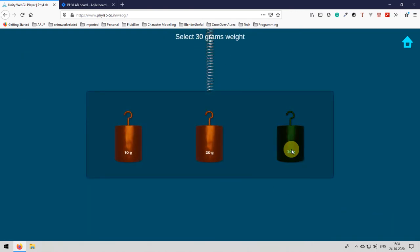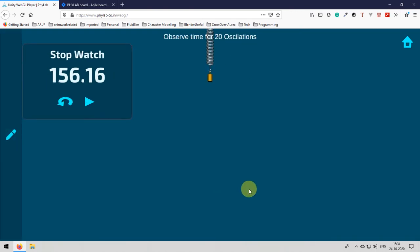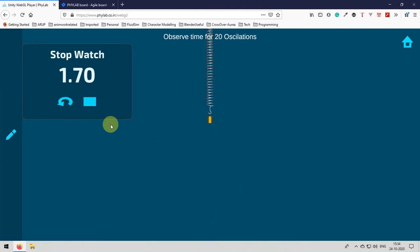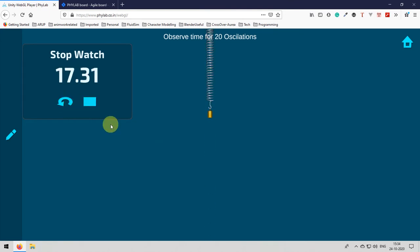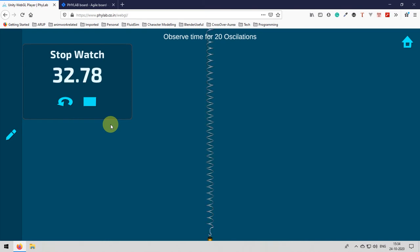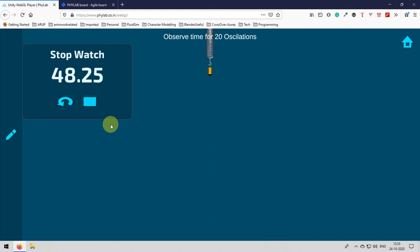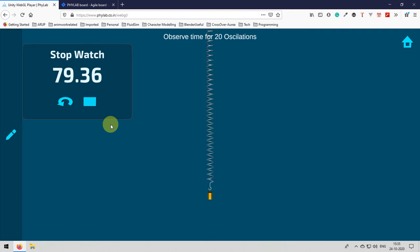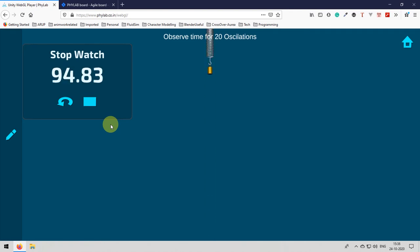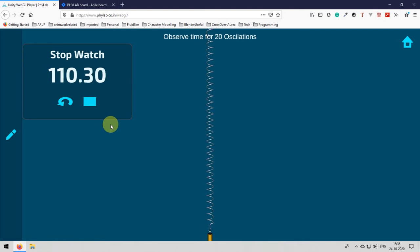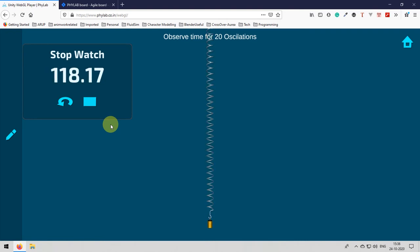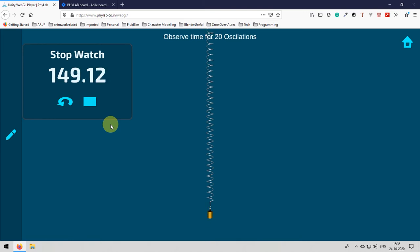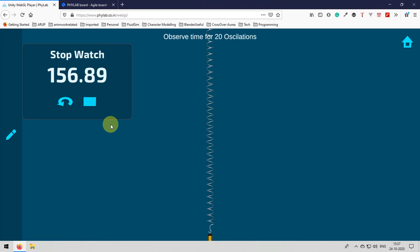Next one is I am trying for 30 grams. Again the same process, select the 30 grams and from the ideal point whichever you choose start the stopwatch and count for 20 oscillations. And enter those values on clicking the observations button and then again count for second time for the same 30 grams.